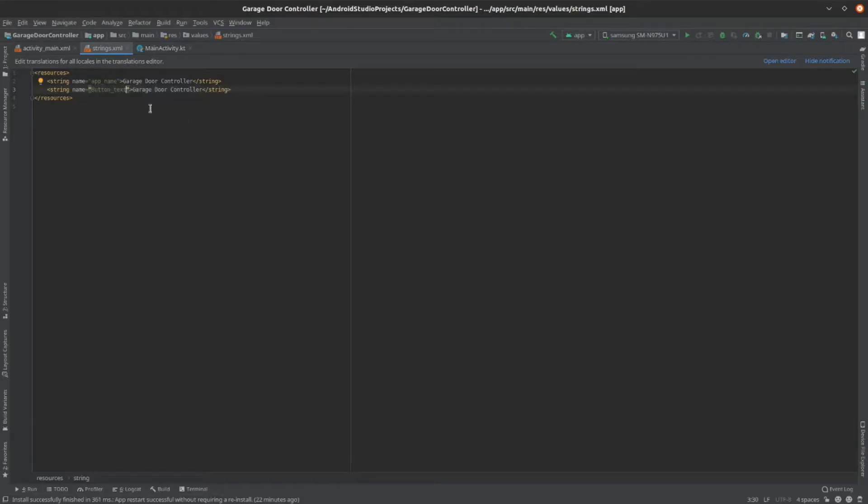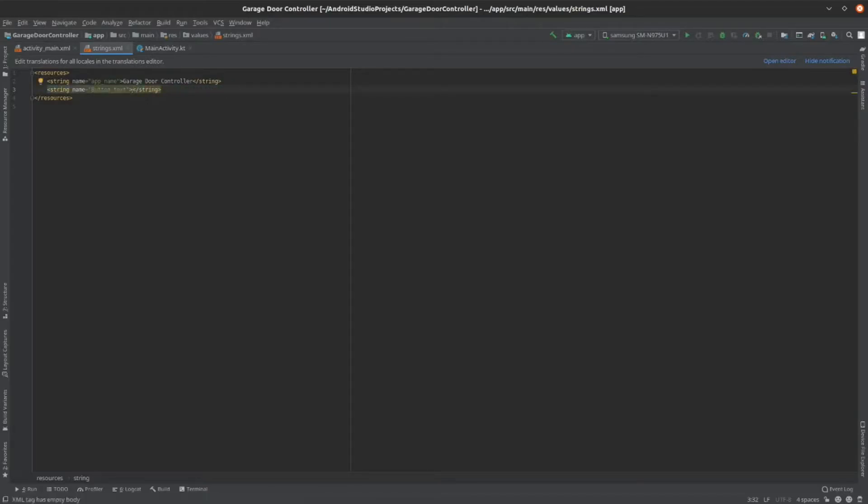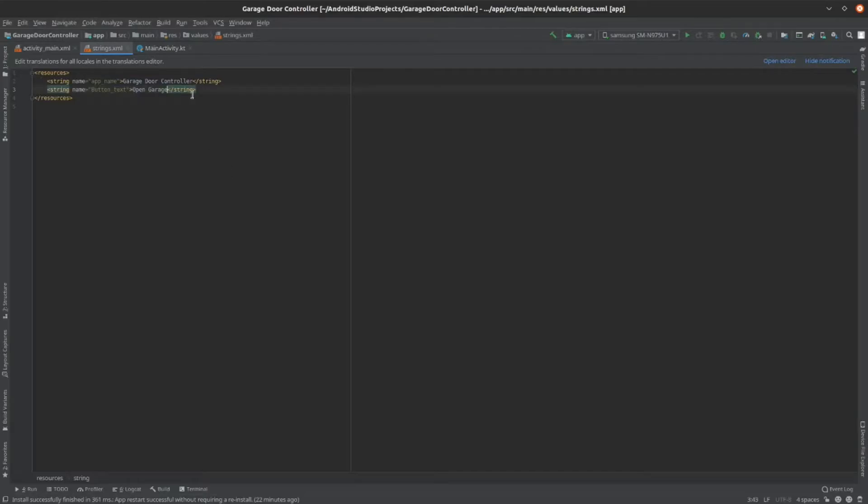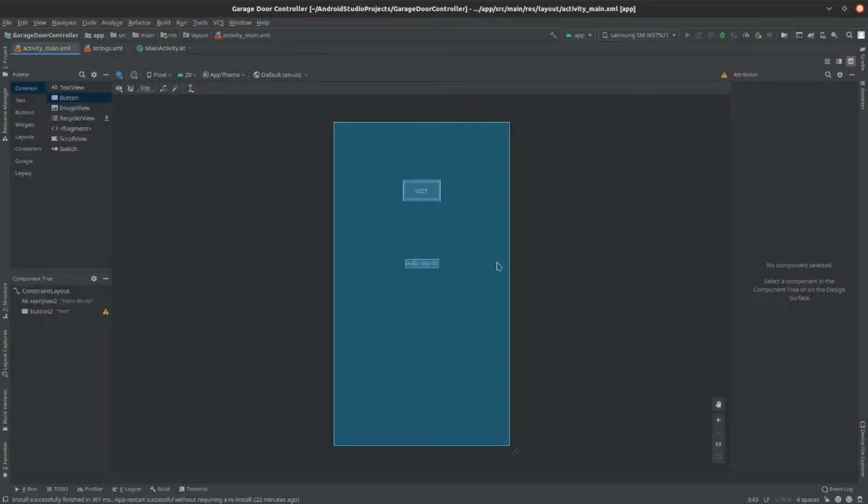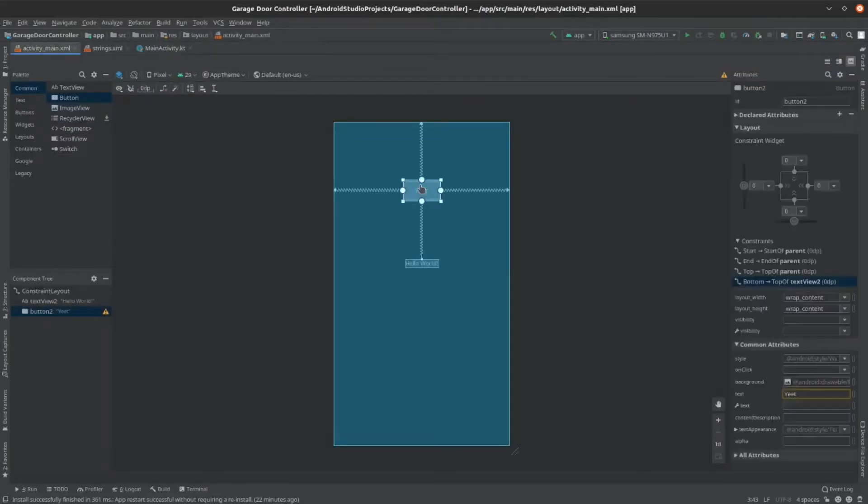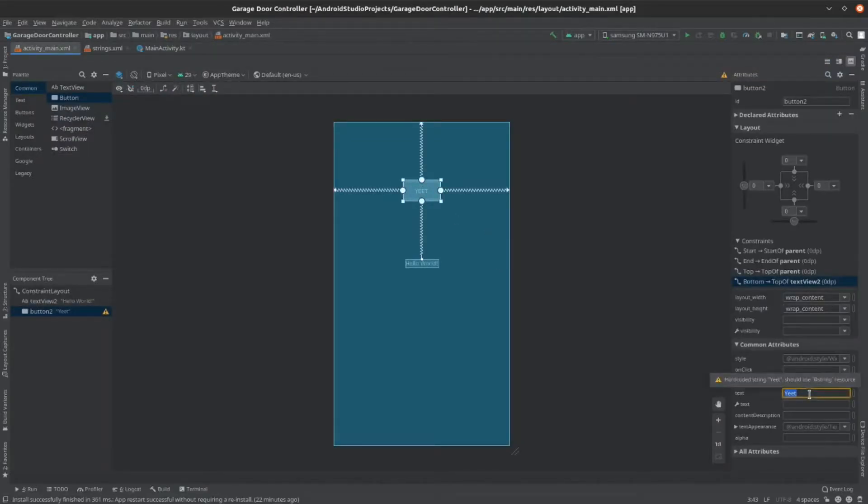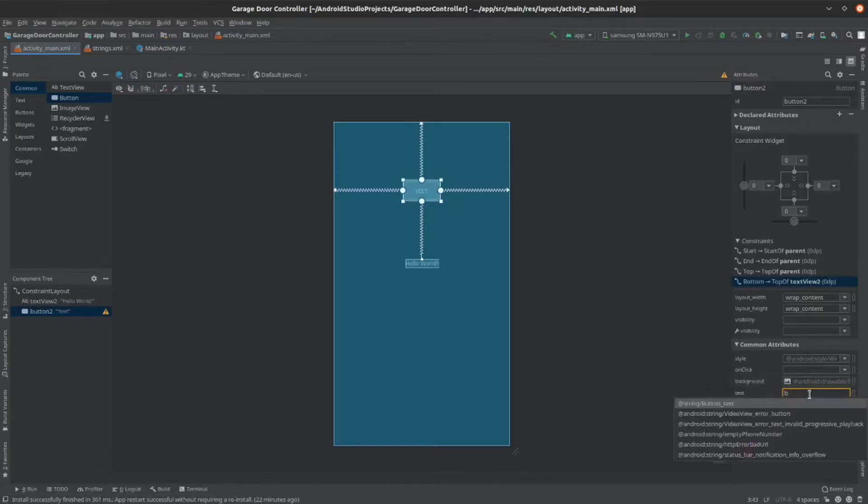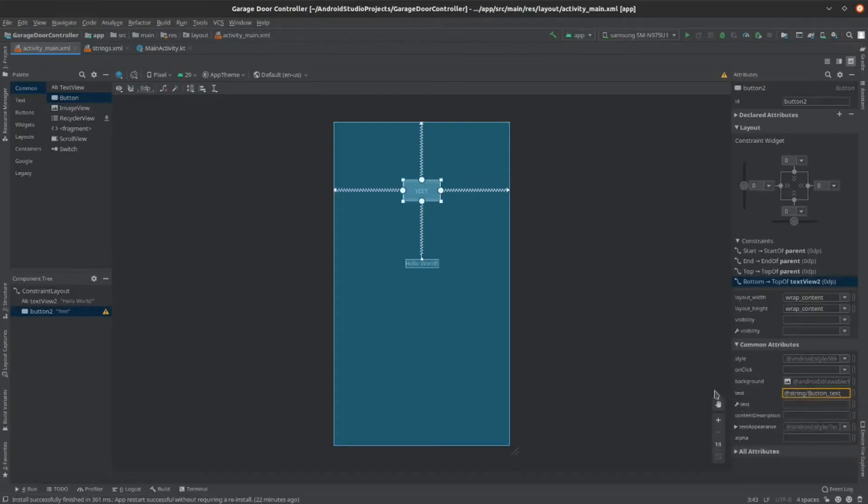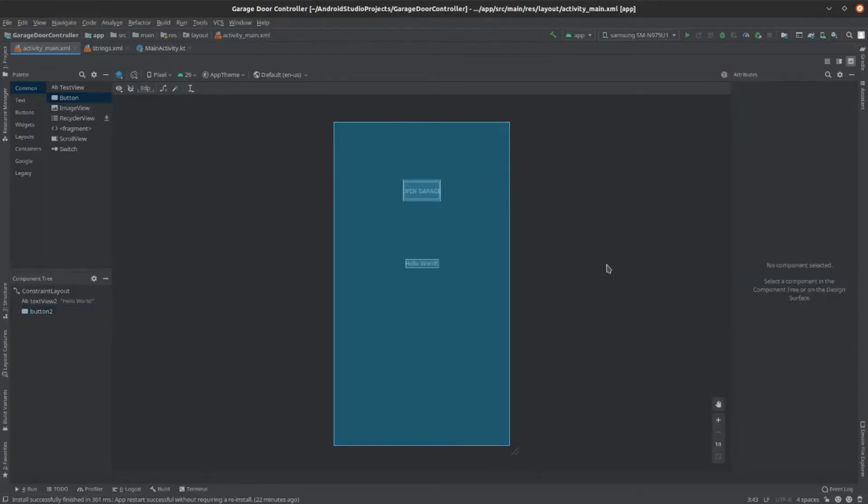And then, you can edit what your button needs to say. Now, save this and go back to your ActivityMain.xml. Re-select your button and go back to the text. Now, click on button.text when it appears. Now, it should show what you just wrote.